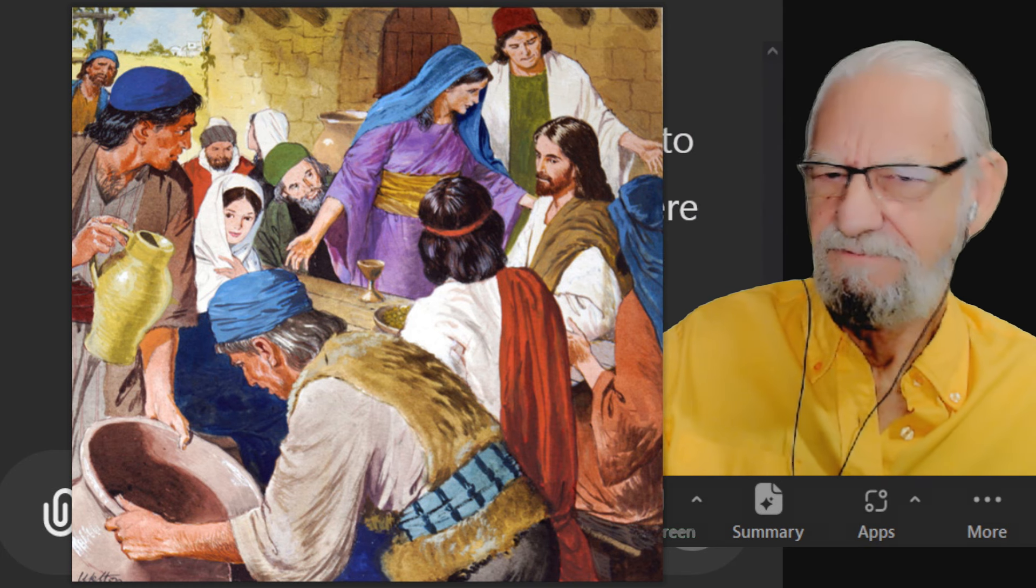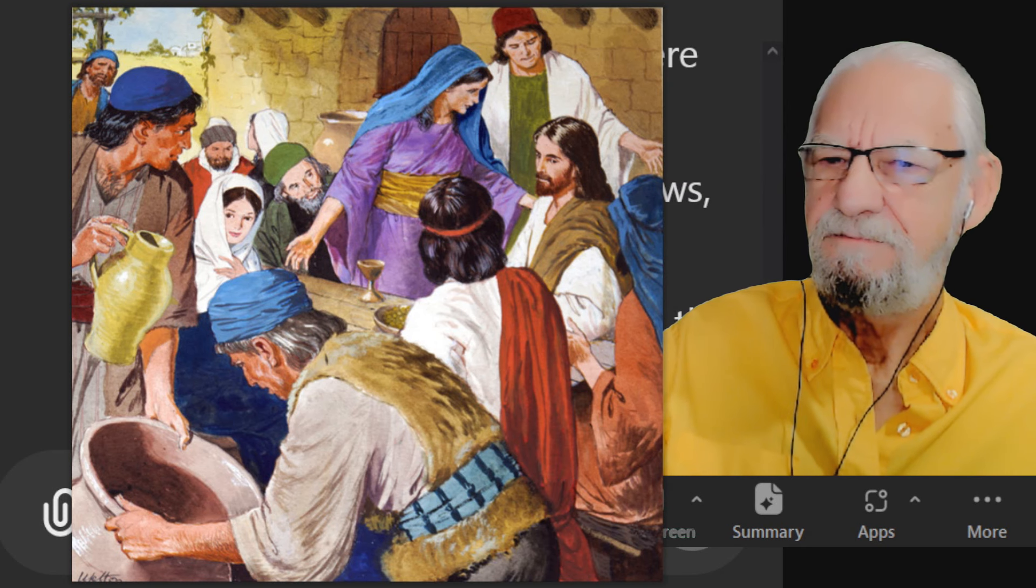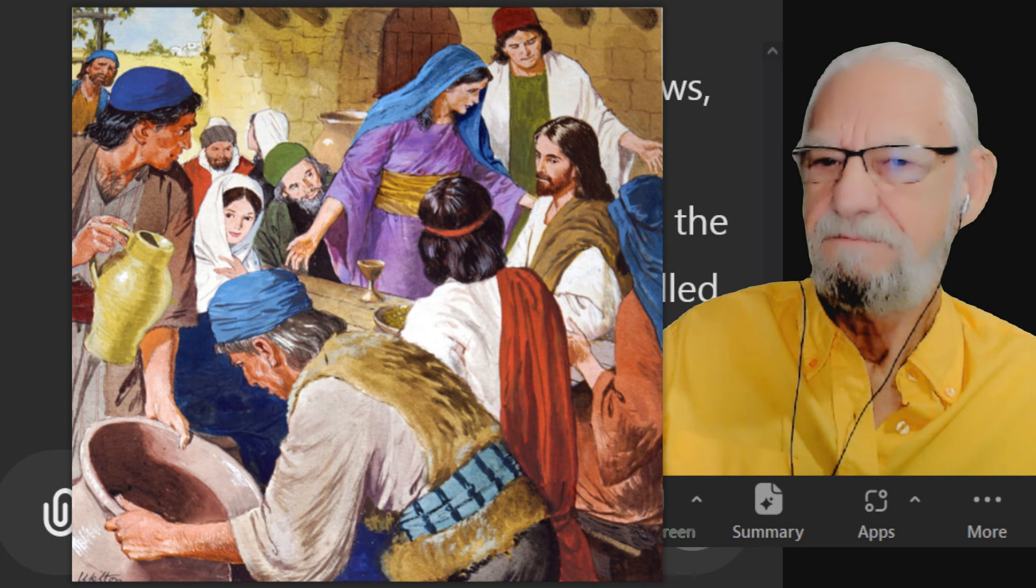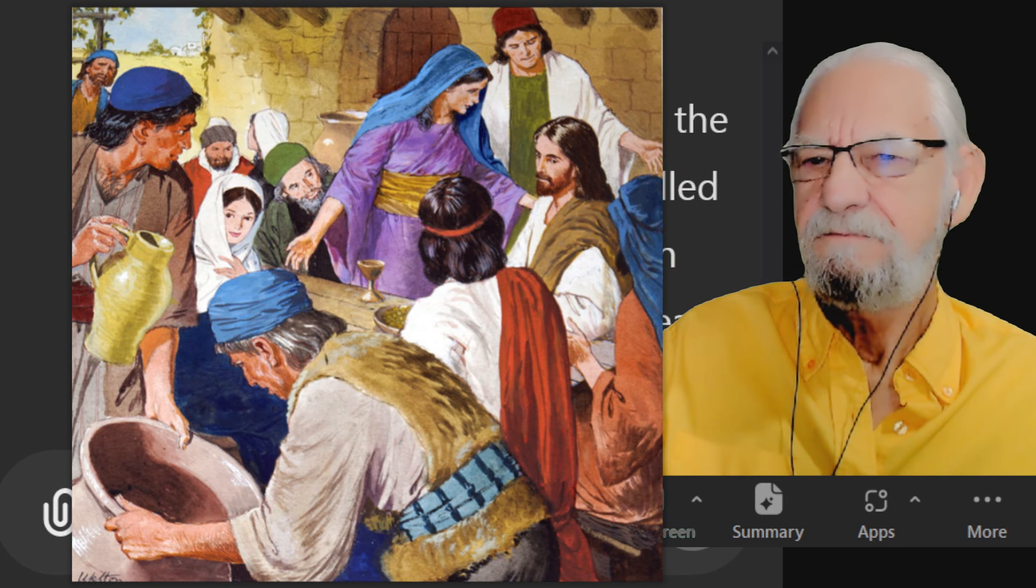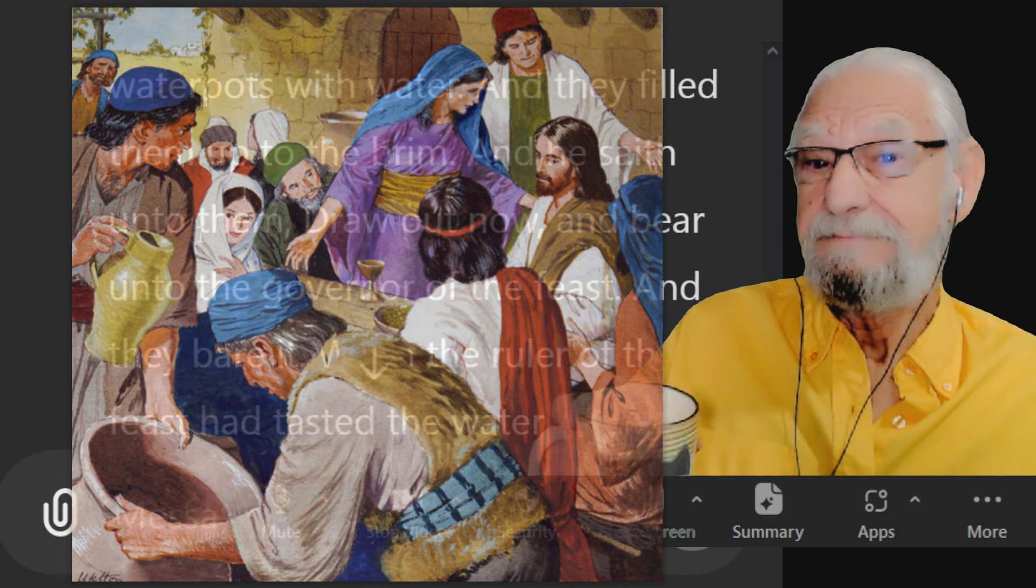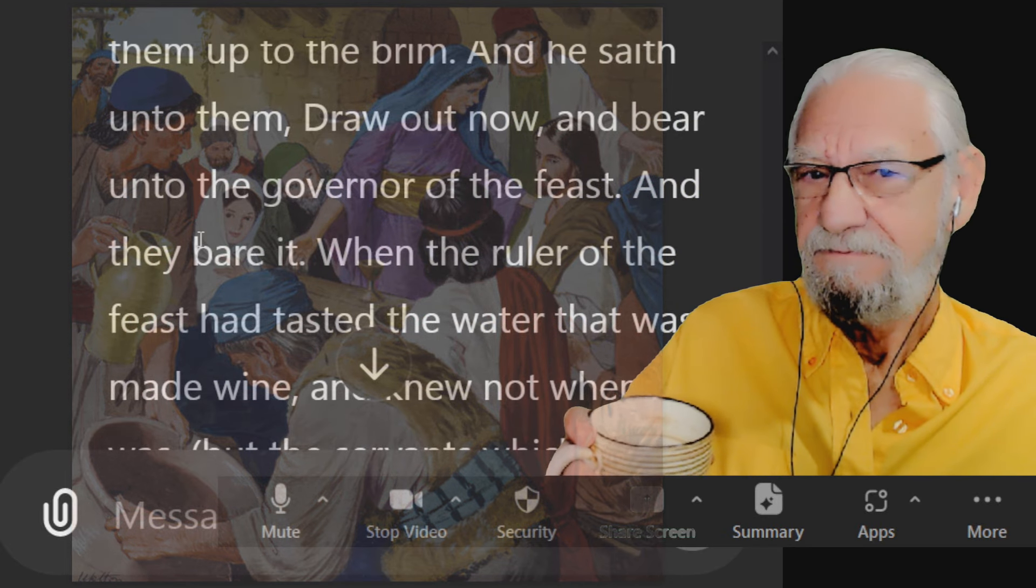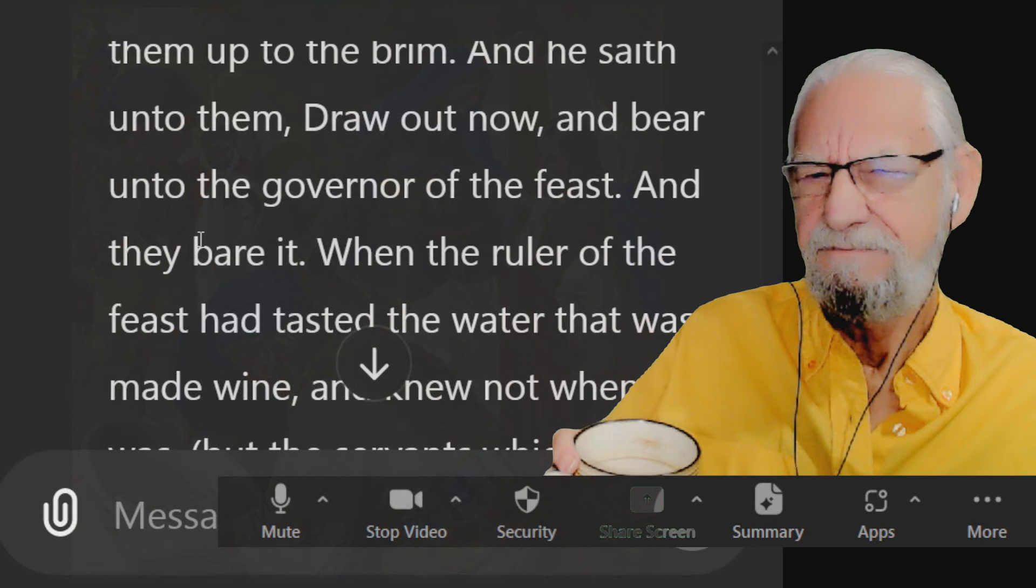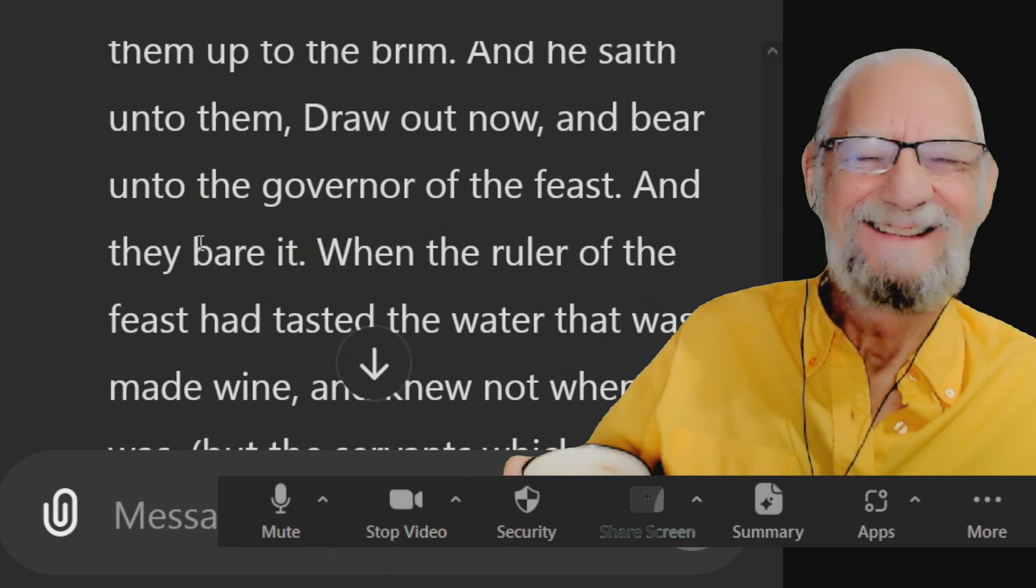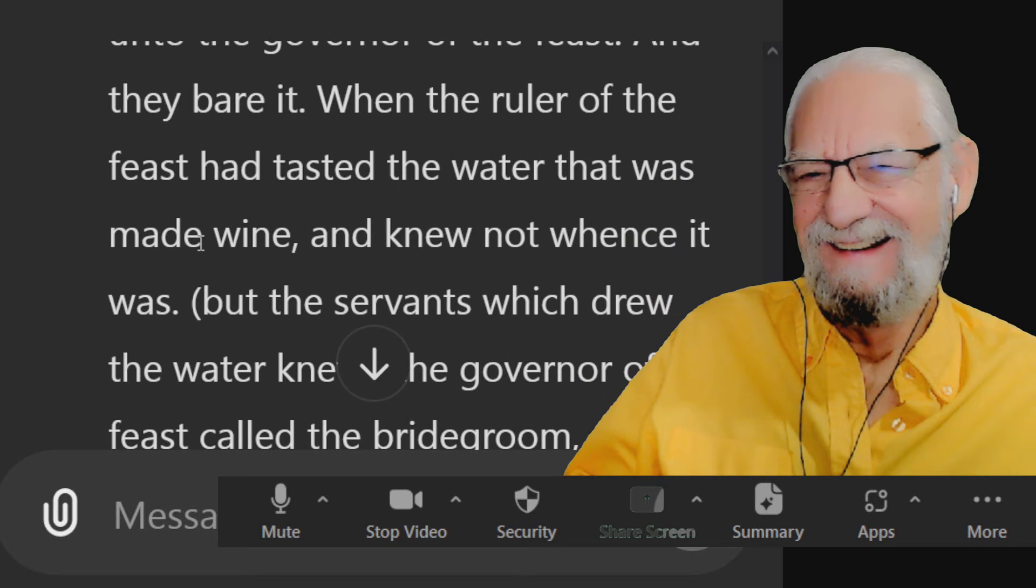And there were set there six water pots of stone after the manner of the purifying of the Jews, containing two or three firkins a piece. Jesus saith unto them, fill the water pots with water and they filled them up to the brim. And he saith unto them, draw out now and bear unto the governor of the feast and they bear it.